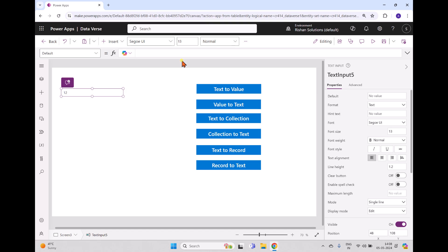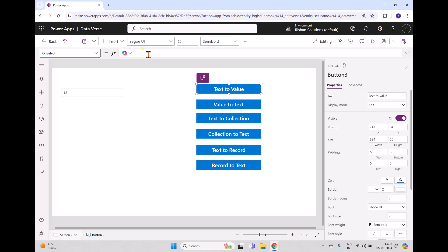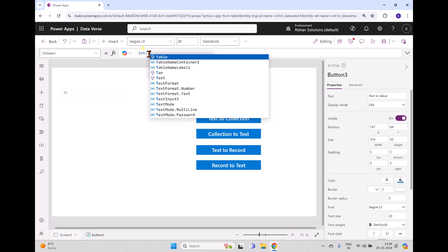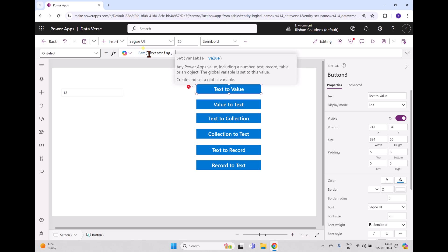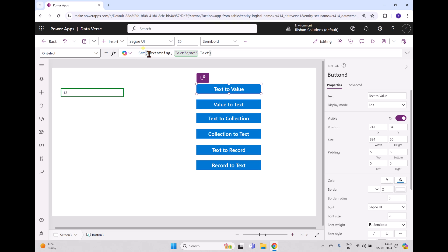Now we have 12. We'll utilize this and see what this data type would be. This is Text Input 5 — I'm copying this. Inside the OnSelect event of this button, I'm creating a variable called text string and then calling TextInput5.Text. When we click this button, the variable is created. If you double-click on it, you can see the data type is text.